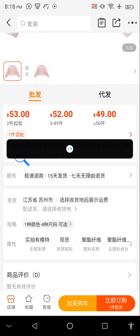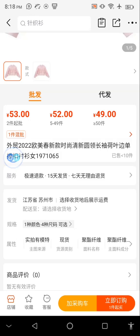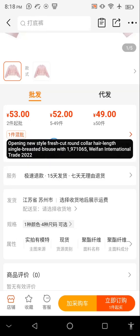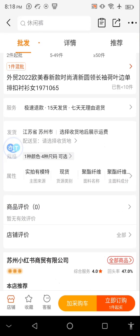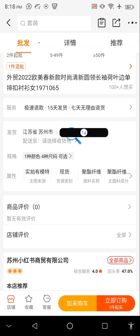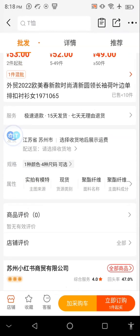To translate, just hold the button and it's going to display the translation for you. You can see — for example, 'Open new fresh single blouse' — so you can see the translation appearing. Let me scroll down and translate another item as well.